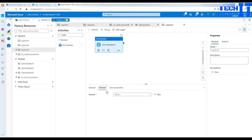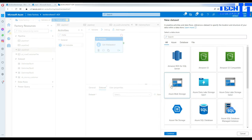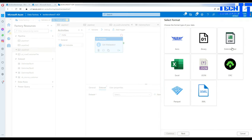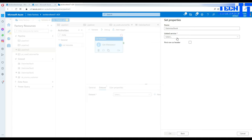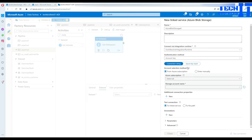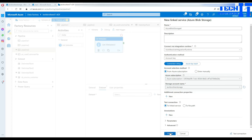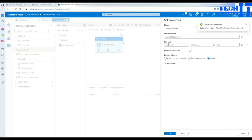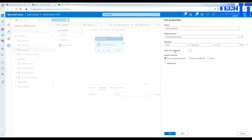I'm going to use the Get Metadata activity. I'll go to the dataset, click New, select Azure Blob Storage, then select Delimited Text file. It's going to ask me to create a linked service — I'll select my subscription and blob storage, then hit Create. I'll provide the container where the files are, which is the input container. It doesn't matter if the files have a first row as header since I'm sending them as attachments.